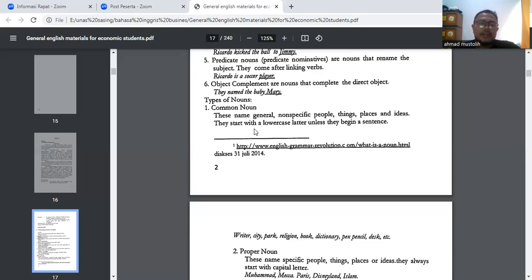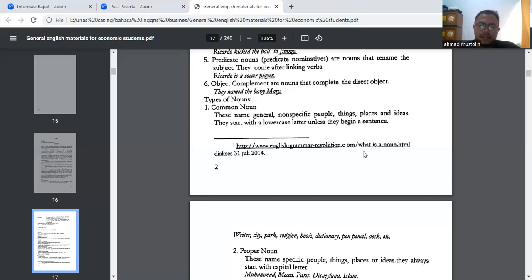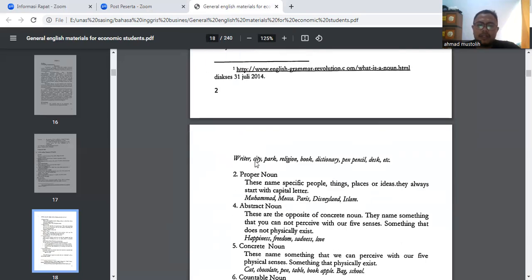Selanjutnya adalah jenis-jenis kata benda. Yang pertama, common noun — kata benda yang umum. This names general, non-specific people, things, places, and ideas. They start with a lowercase letter unless they begin a sentence. Contohnya: writer, city, park, religion, book, dictionary. Common noun itu kata benda yang umum, penulisannya kecil semua, tidak perlu diawali dengan huruf kapital.